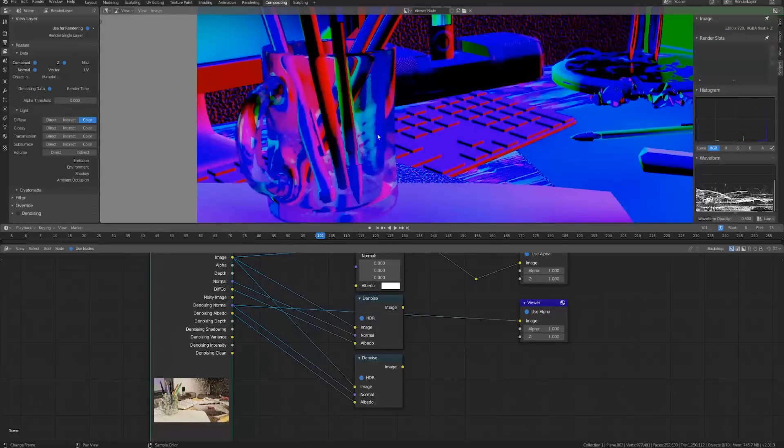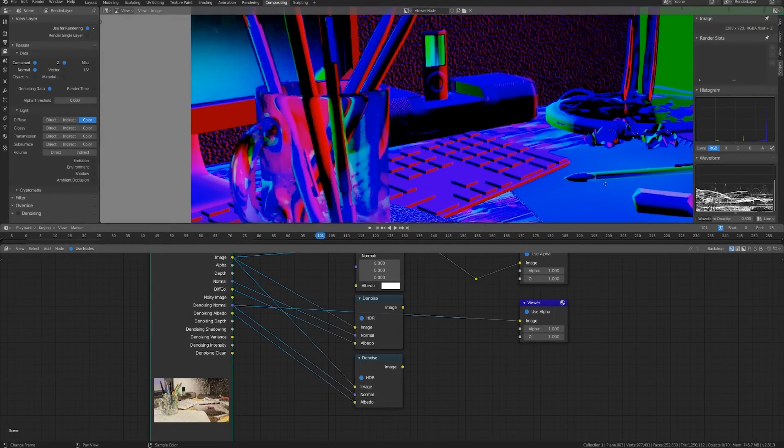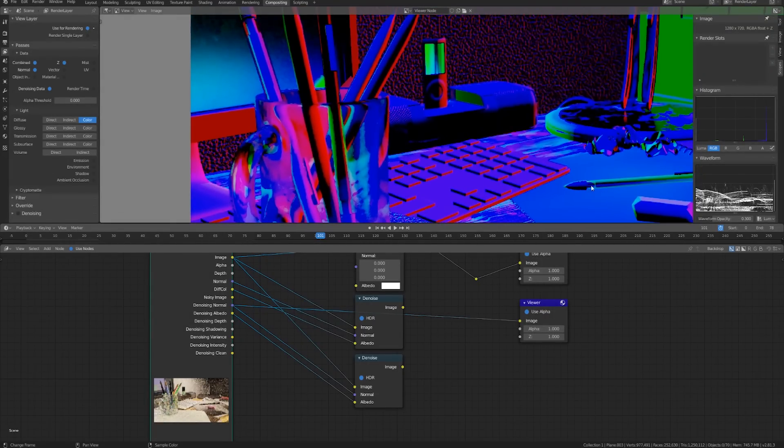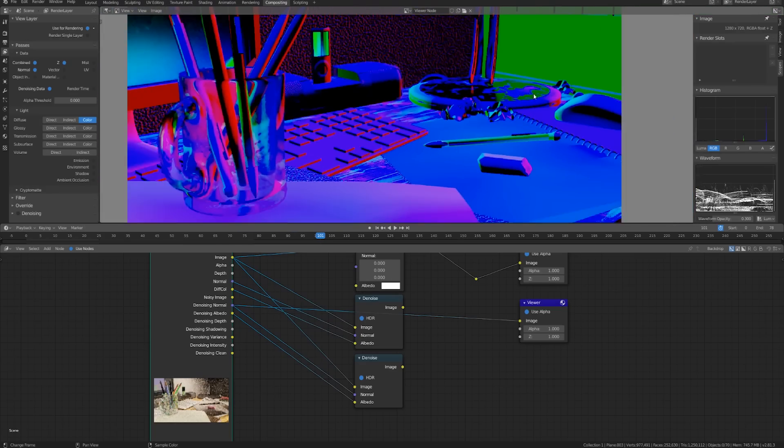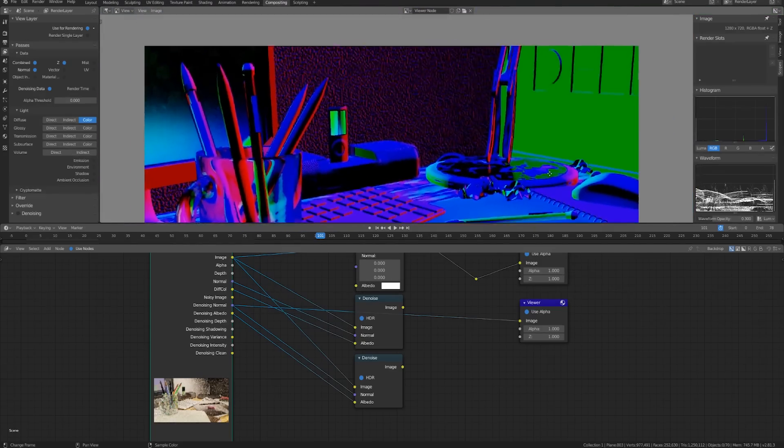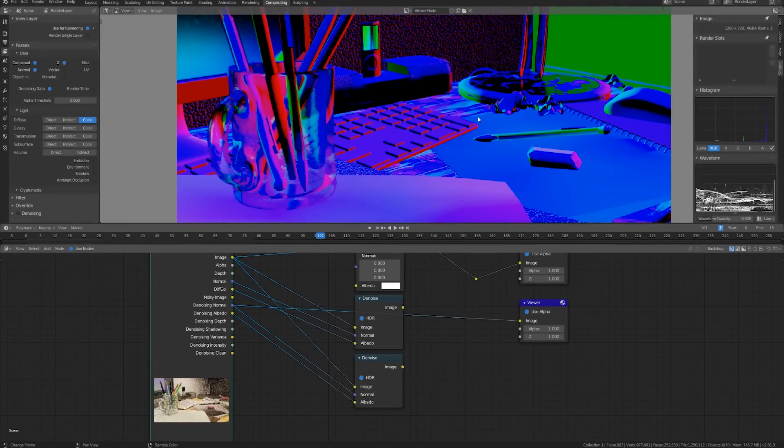So you can even see the normal of the pencils and pens inside of this cup which is really really cool. You can also look at the reflective surfaces and notice that there's a lot more information here but because it actually needs to use those traced paths to calculate the refraction and such it's going to be a little bit more noisy.